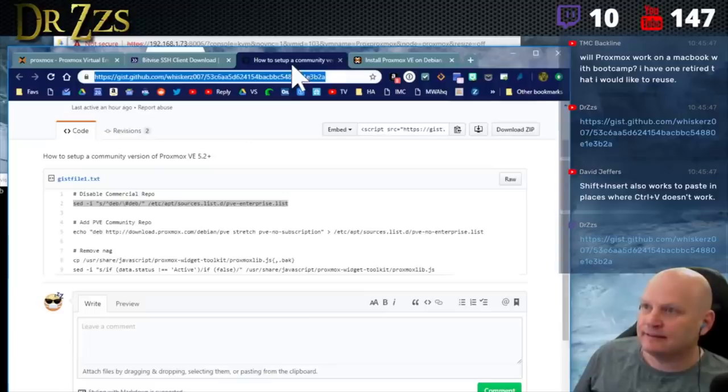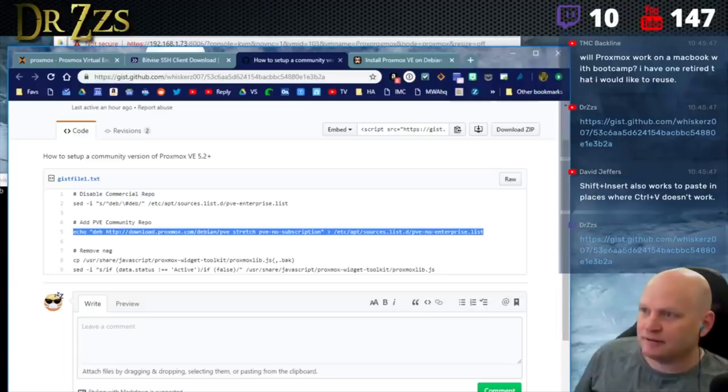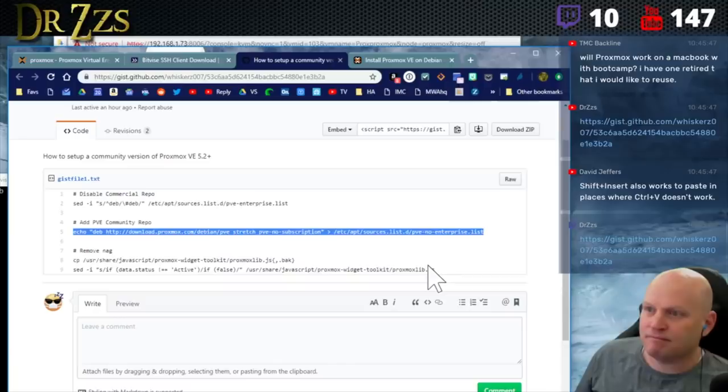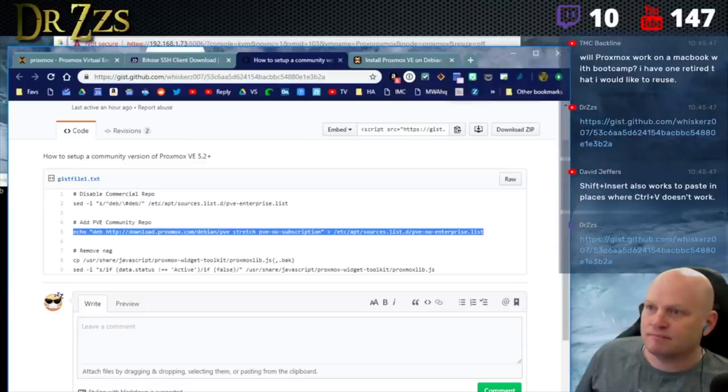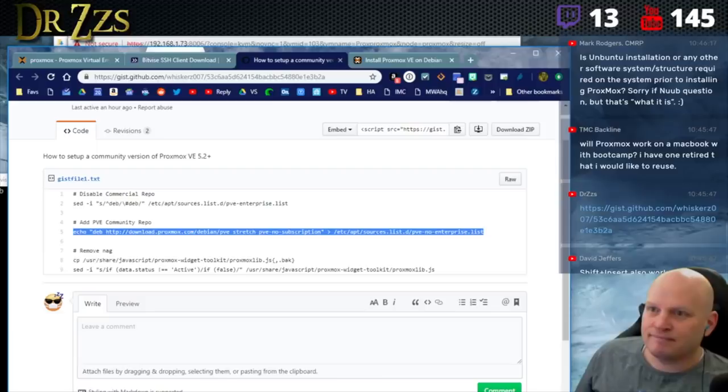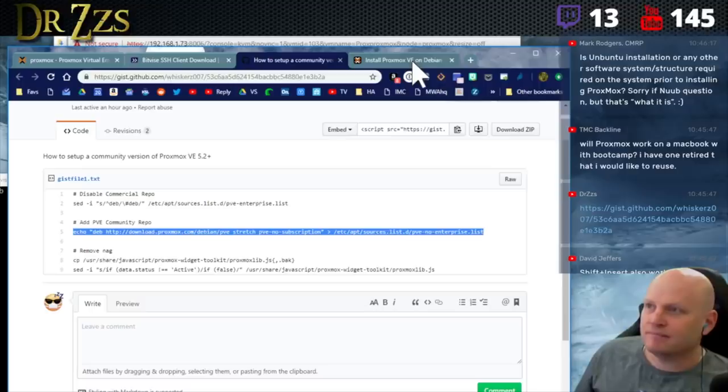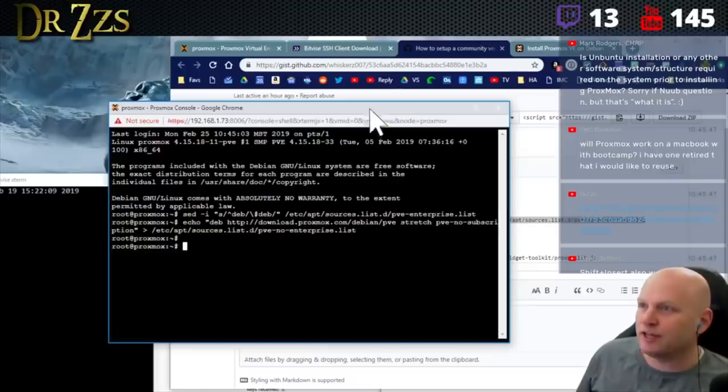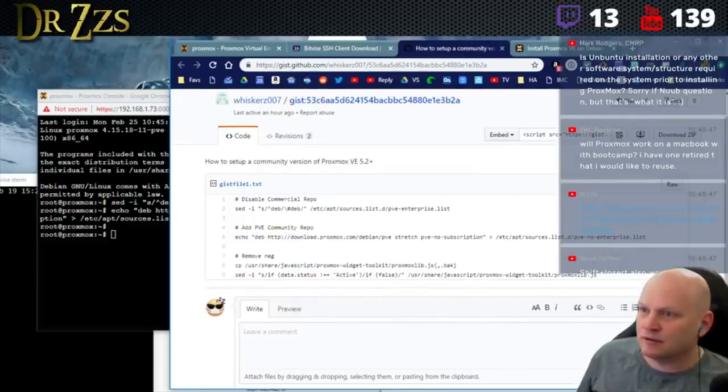The next command is going to add the community repo. It's going to give you more up-to-date stuff. The subscription-based one is for people that pay for it - it's more stable, the updates are a little slower but they're more baked. The community one they say don't use in production because it's a little more bleeding edge, but it's perfectly fine. I haven't had any problems.